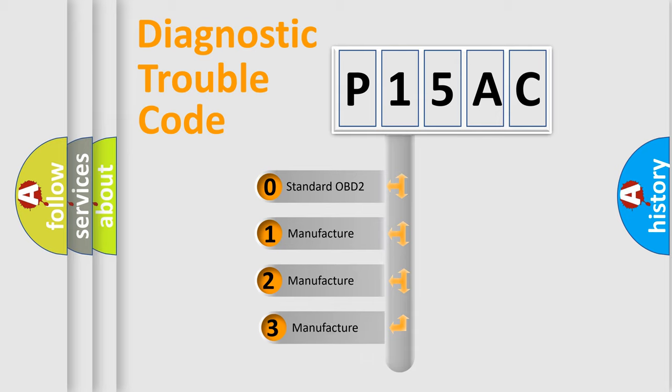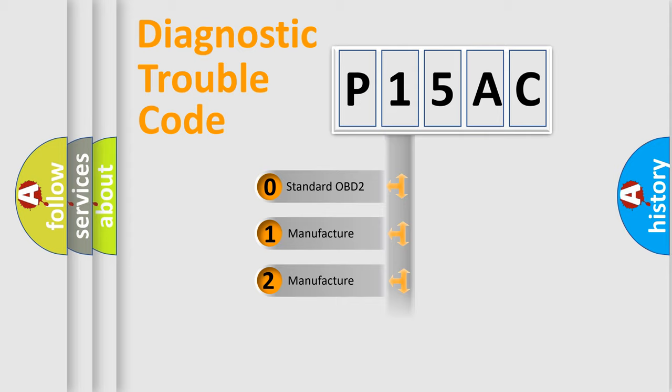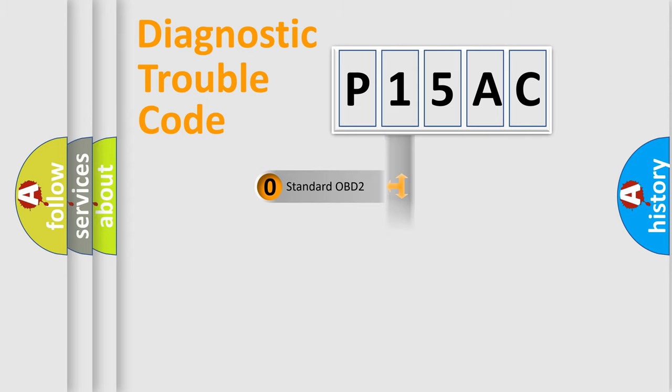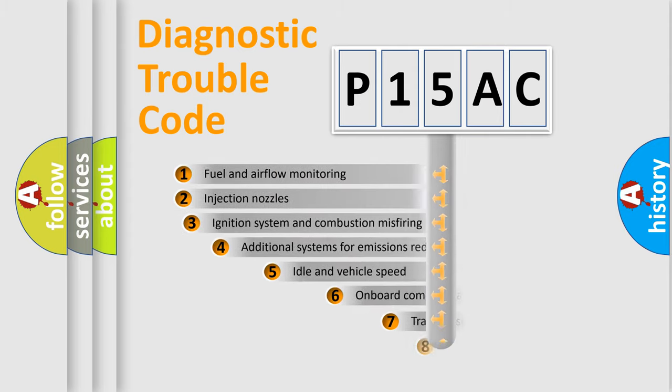If the second character is expressed as zero, it is a standardized error. In the case of numbers 1, 2, or 3, it is a more prestigious expression of the car-specific error.